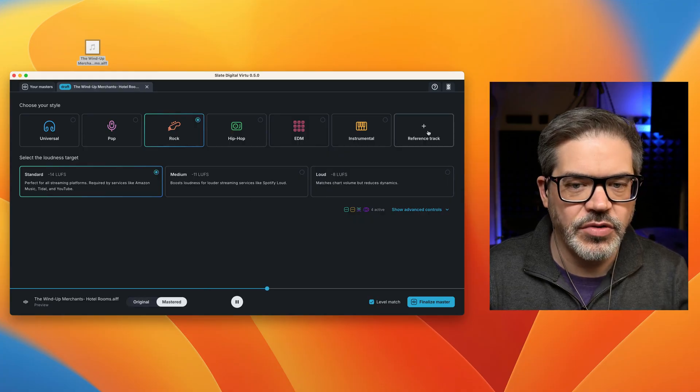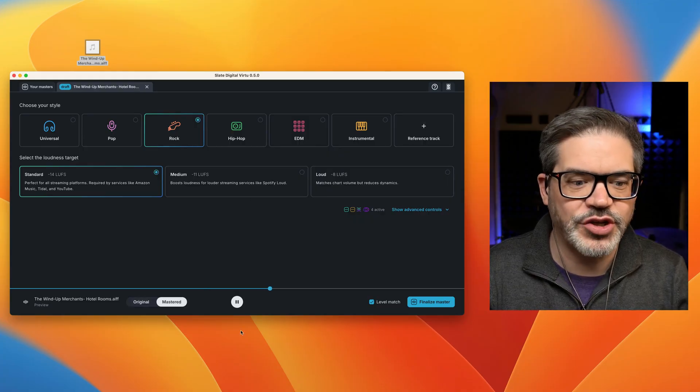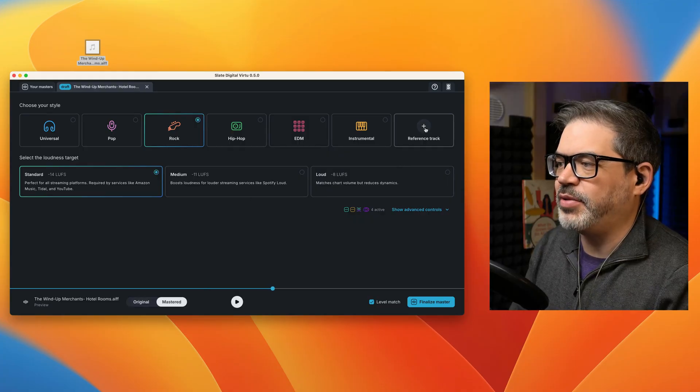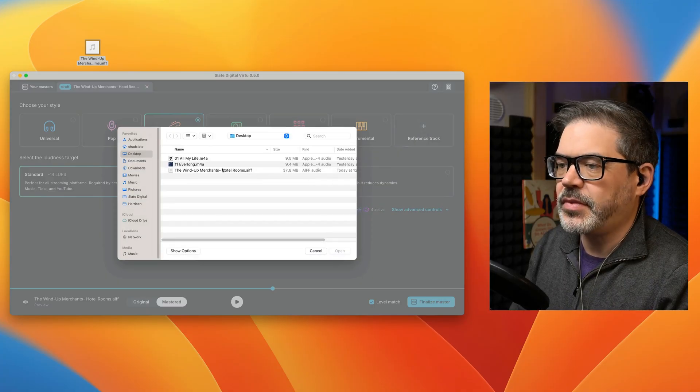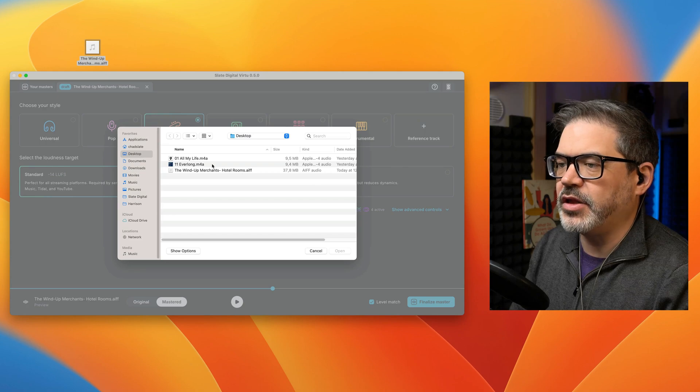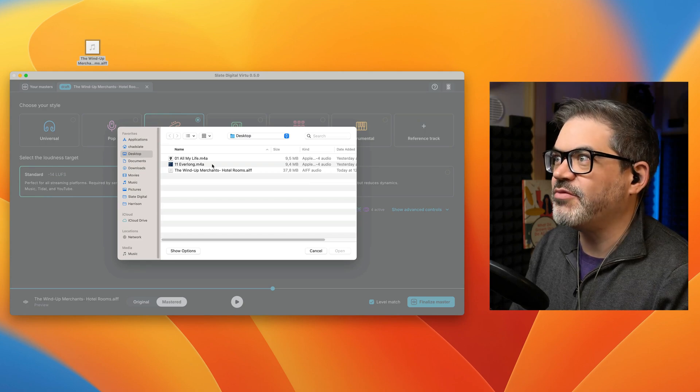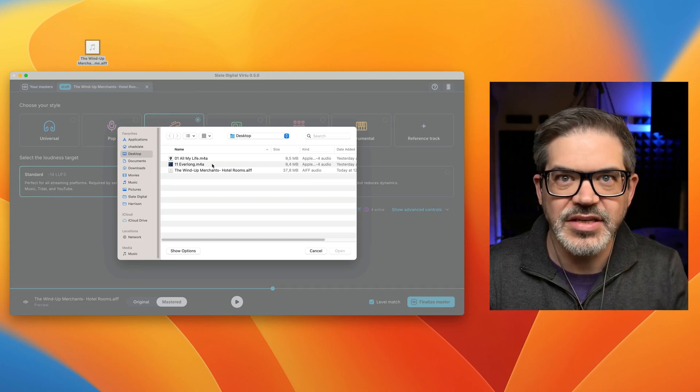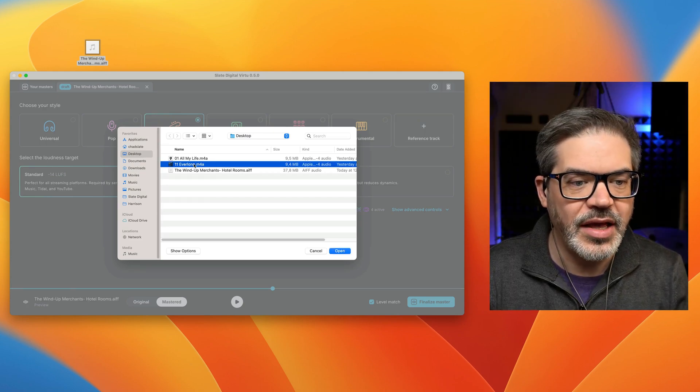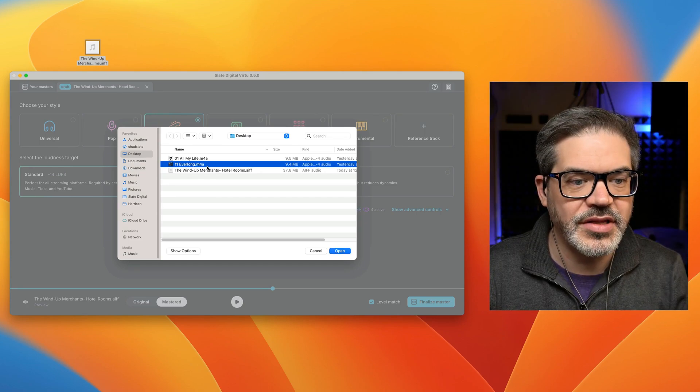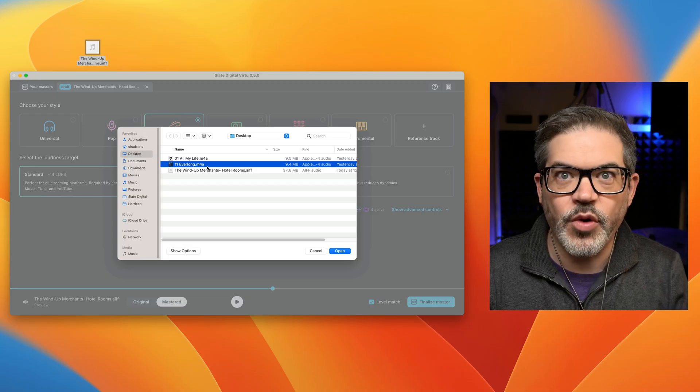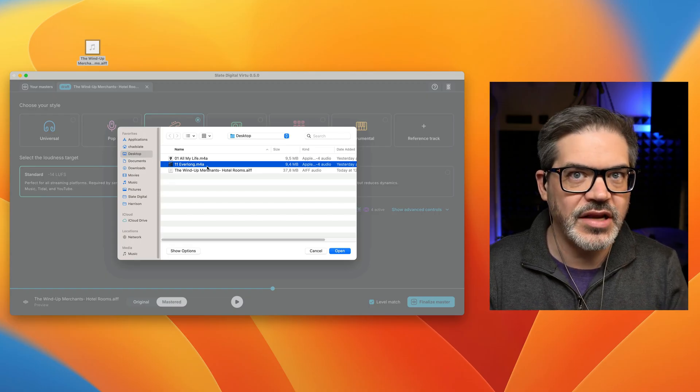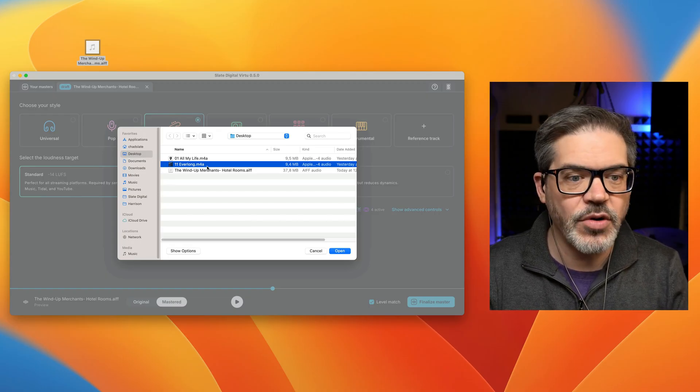Now I can also load a reference track here. So if I click on plus, I'm going to load Foo Fighters Everlong as the reference. I think that's a similar rock track that I want to go for here. And you'll notice that this is in M4A format. This is the iTunes native AAC format.